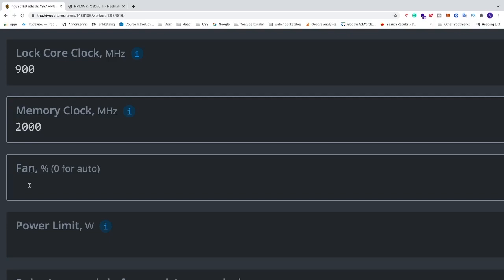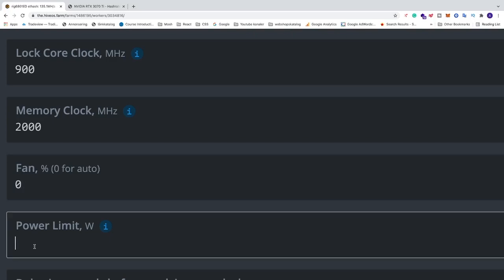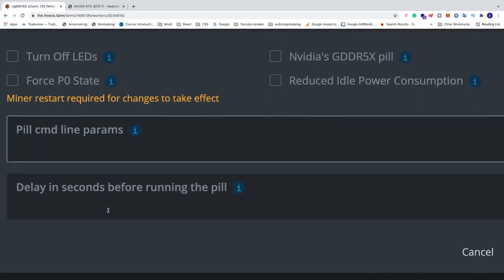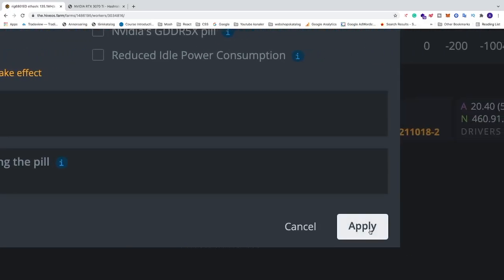And fan speed, I'm going to leave this at zero. Just watch out for the temperature and see how hot your card gets. Otherwise you can just add a fixed amount, maybe 80% and things like that. So just play around with this. We have power limit 190. After that just go down and click on apply.